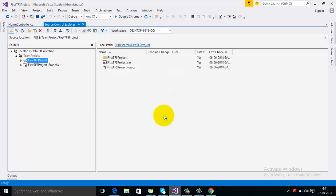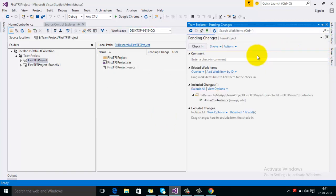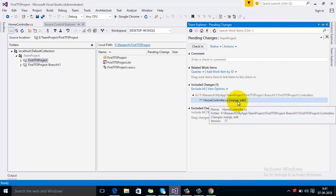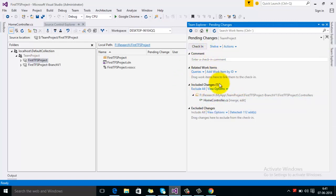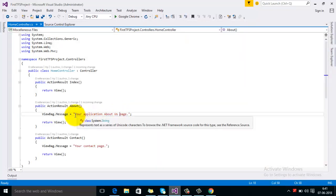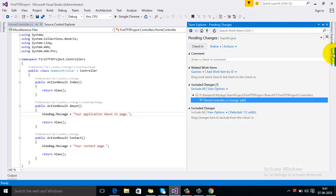Now go to Pending Changes. You can see that in front of the file it is showing 'merge, edit' — it means that this file is merged from another branch and it has been edited. You can see our change is displayed here: 'Your Application About Us Page.' If it looks correct, you can check in those changes as well.